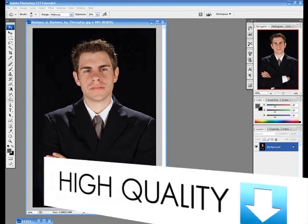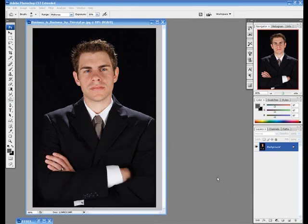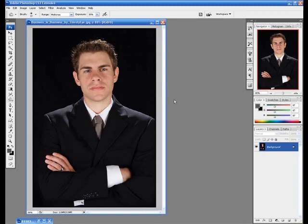Hey guys and welcome to yet another video tutorial from Photoshop Trainers YouTube channel. Finally some more videos heading your way. In this tutorial I'm going to show you how to turn any ordinary person green and look like an alien. The best I can, so here we go, let's get started.